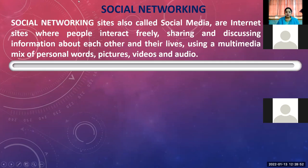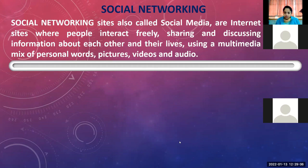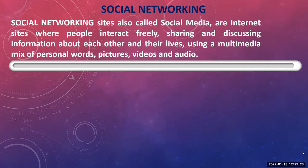Next is social networking websites. All of you are using social networking websites — everybody is on Facebook, Instagram, or Twitter. Social networking websites, also called social media, are internet sites where people interact freely, sharing and discussing information about each other, about their lives, or about various topics around them.